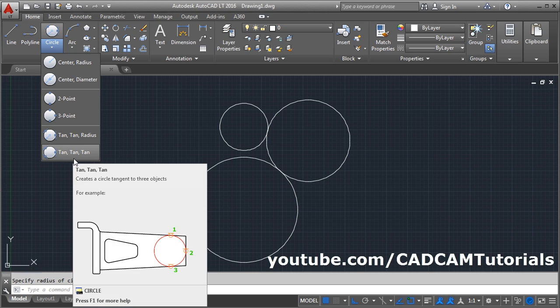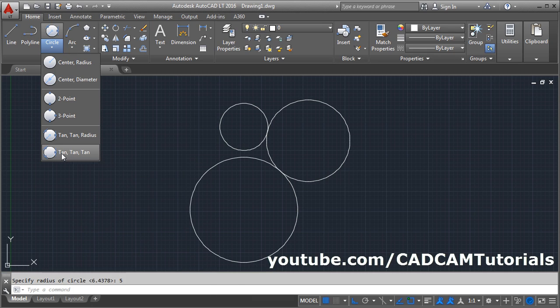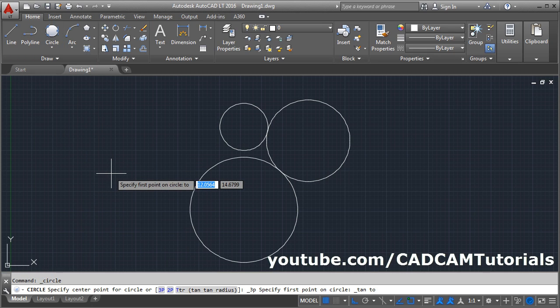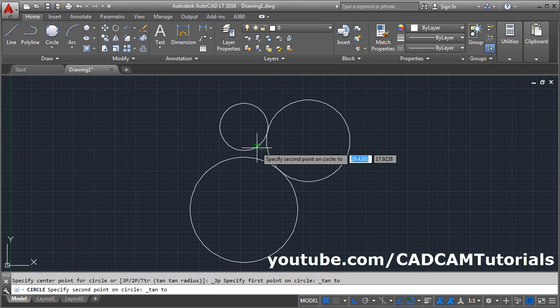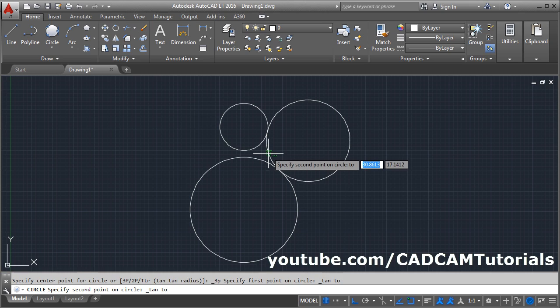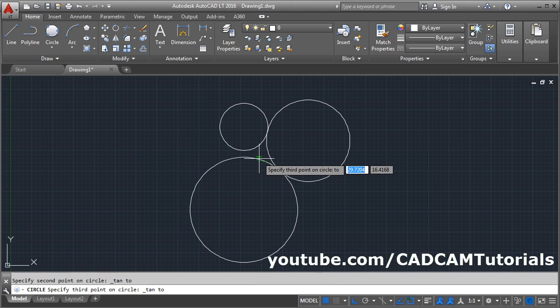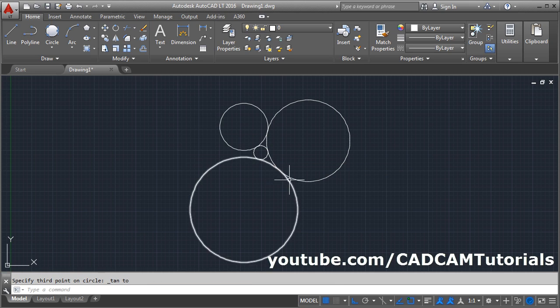The last circle method is Tan Tan Tan — a circle touching three objects. They can be lines or circles. Click on Tan Tan Tan, give the first circle, second circle, and third circle, and it will create a circle touching all three objects.